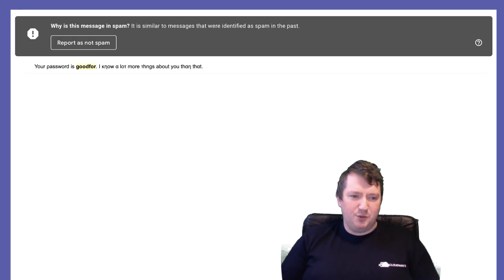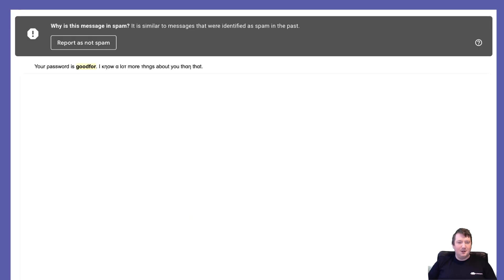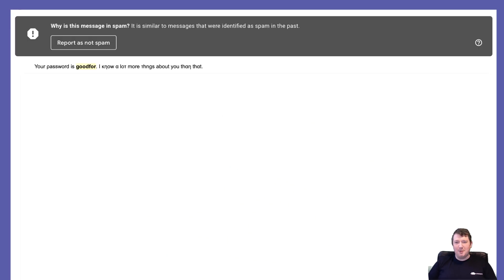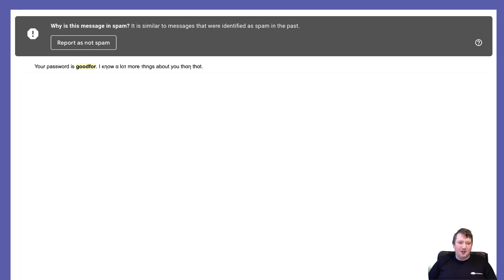To prove that this was just a phishing attempt, I went into my own email and found three examples of the same or similar email. One was exactly the same and I'll read it to you. Your password is good for. Before you worry about me revealing my password, I've never used that as a password.